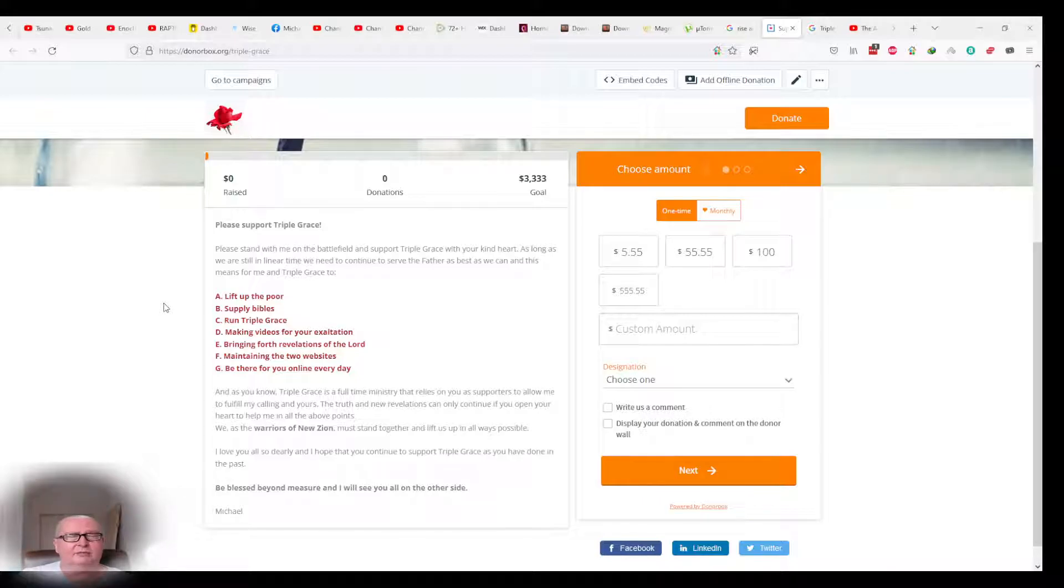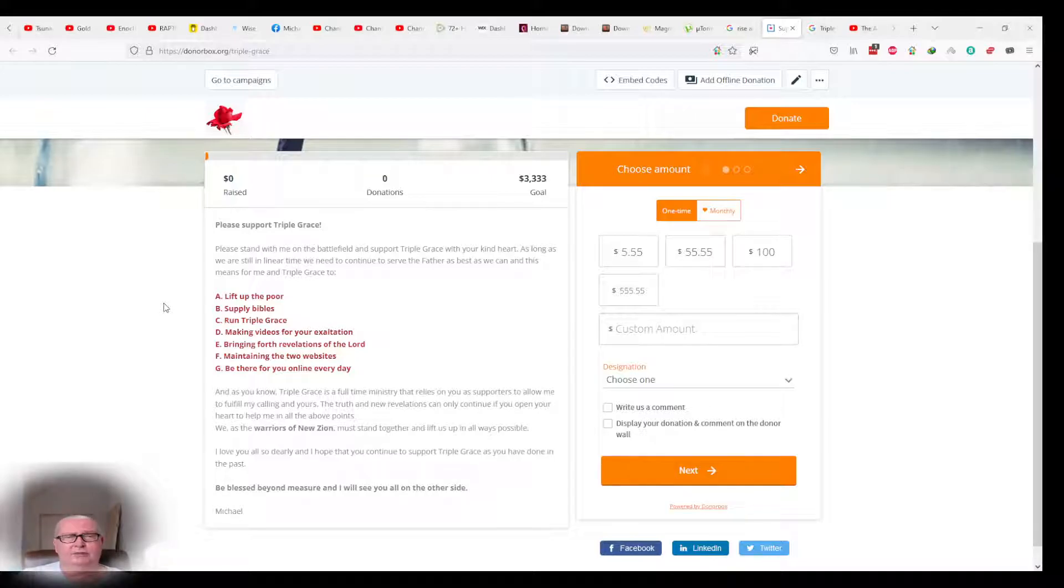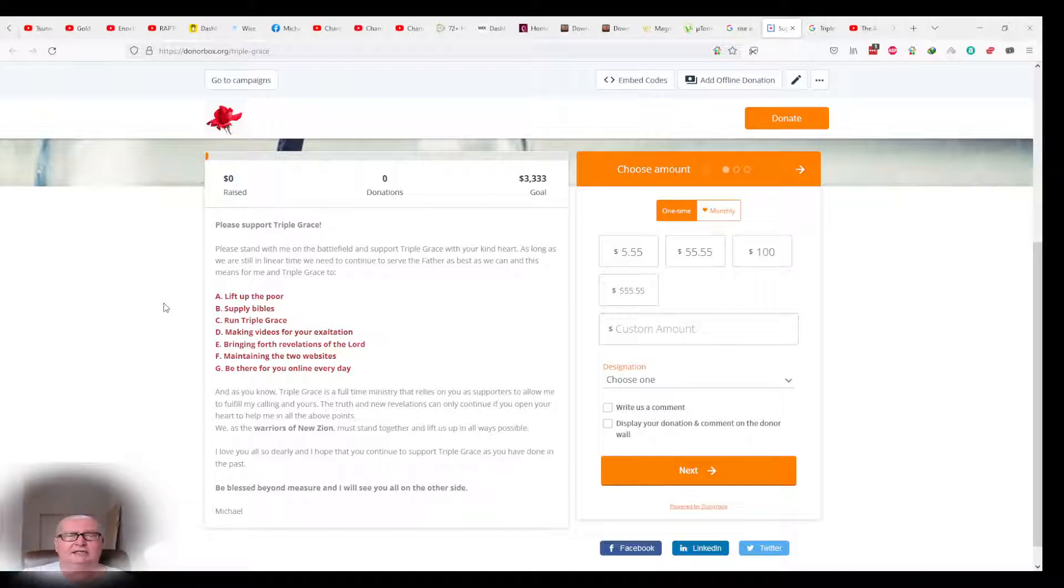A. Lift up the poor. B. Supply Bibles. C. Run Triple Grace. D. Making videos for your exaltation to bring forth the truth. E. Bringing forth revelations of the Lord that He is trusting me with, so that I can bring it to you.